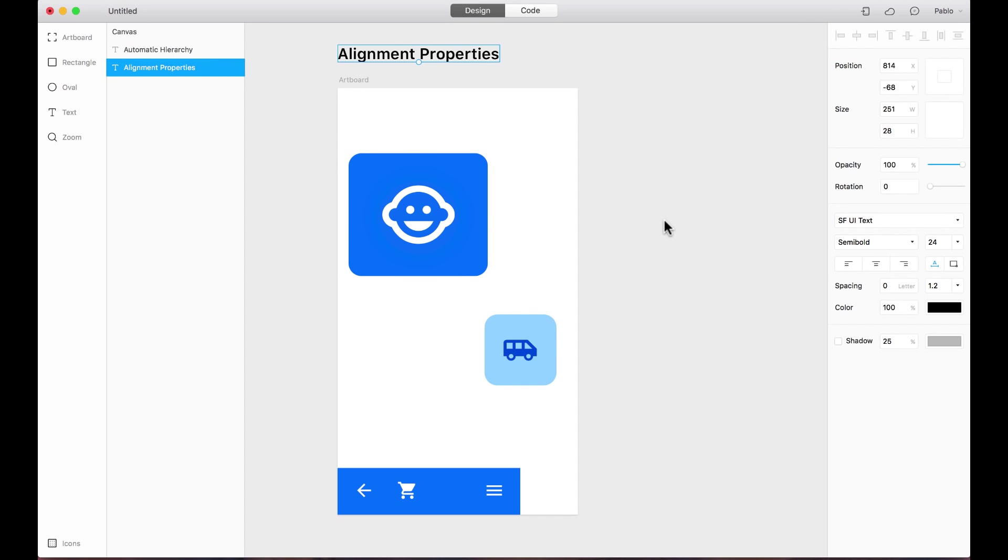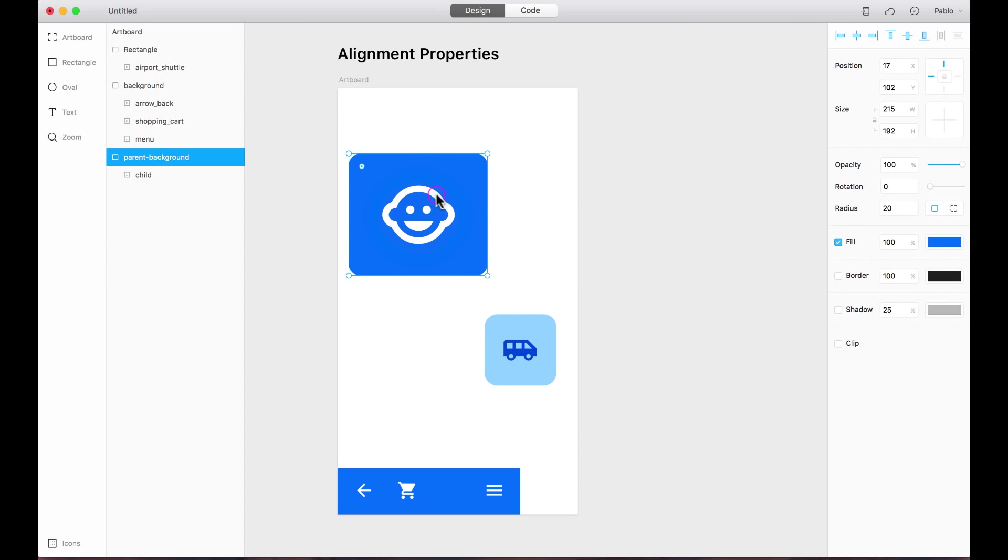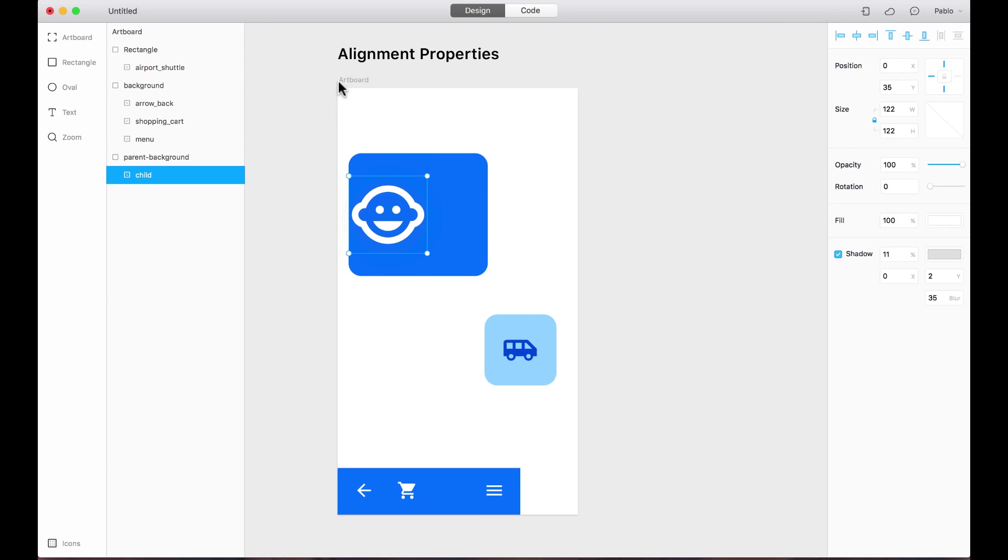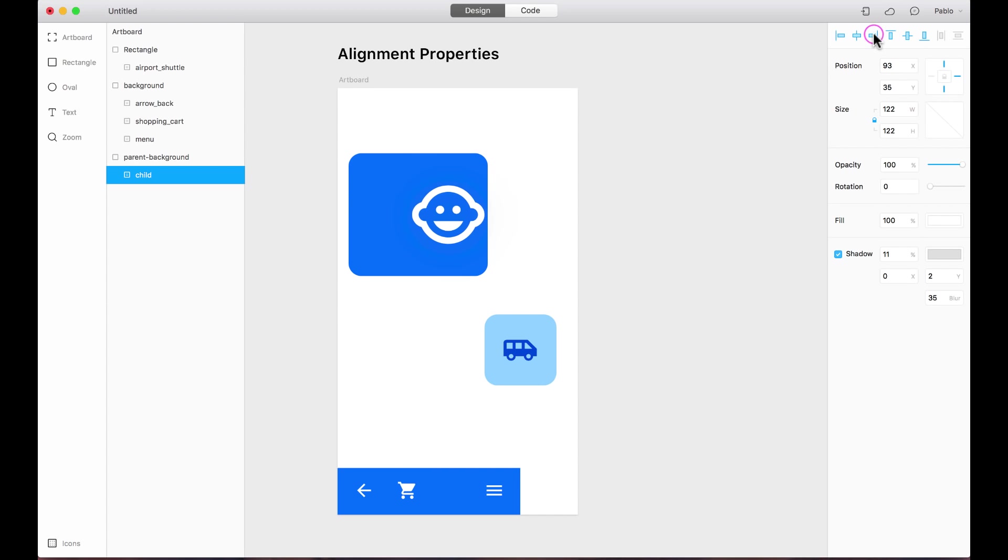It is also good to understand the alignment properties of the layers. The alignment properties obey the position of the parent. For example, this child layer, if I align it here to the left, it aligns to the left of the parent, not of the artboard. If I align it to the center, it aligns to the center and so on.